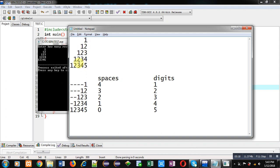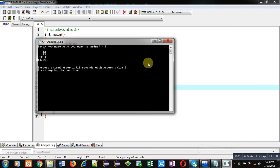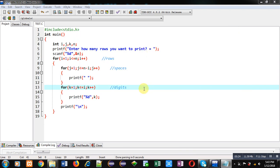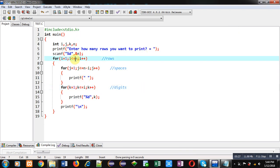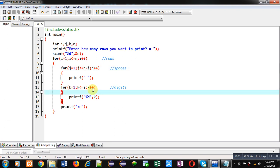So this way I have printed the required pattern with the help of C program. Here three loops are required. First for printing row number or rows, second for printing spaces in a particular row, and third for printing digits in a particular row. And that particular row is provided by the I loop. So I hope you have understood how you can print the pattern using C programming and nested loops.